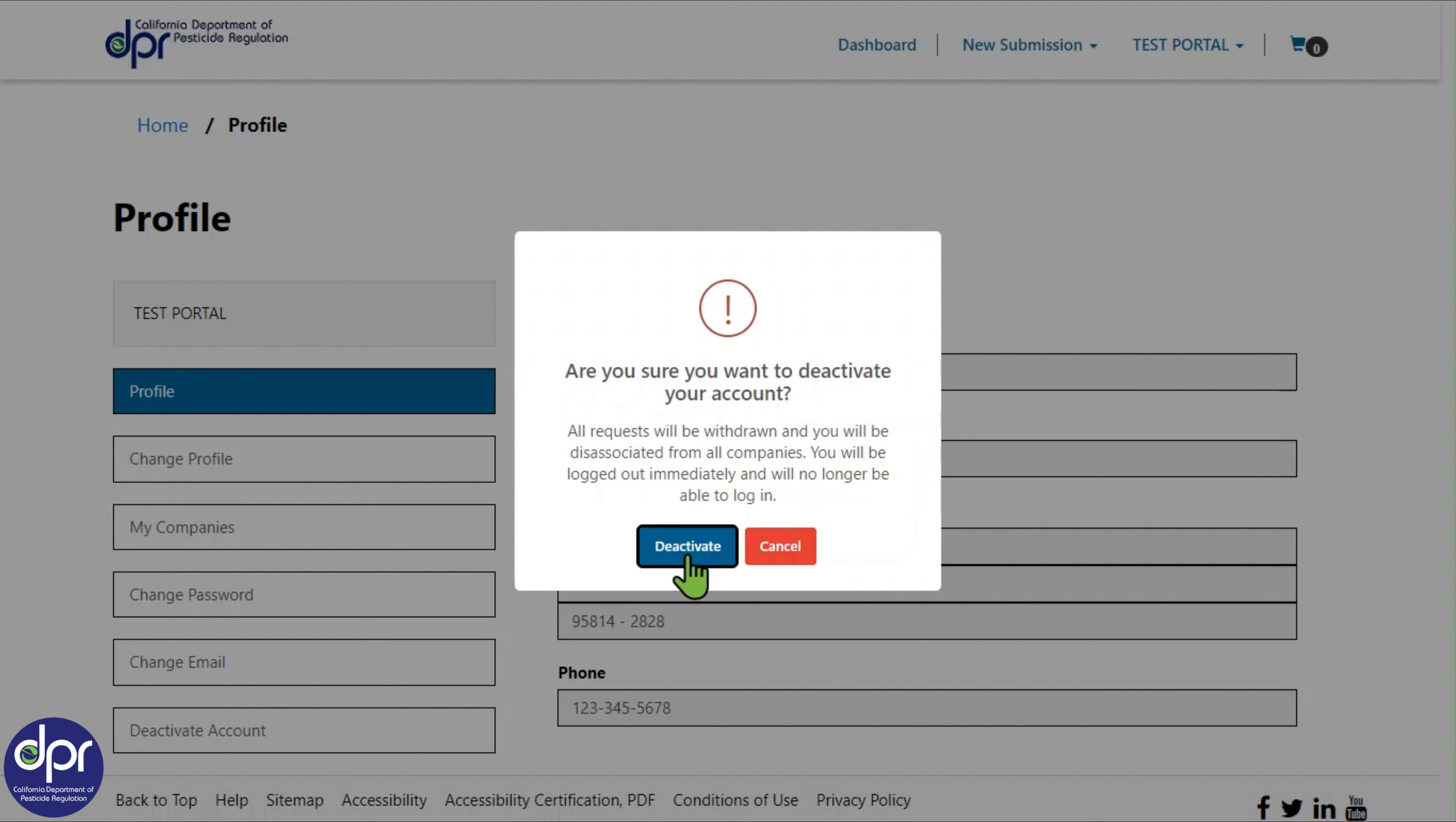It's important to note that any requests associated with any companies will be withdrawn, draft submissions will be deleted, and you will be logged out of CalPest. However, if there are pending submissions, they will not be withdrawn, and you will continue to receive email notifications until the submission contact has been changed.